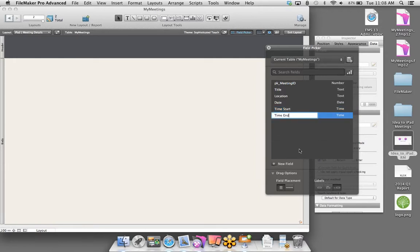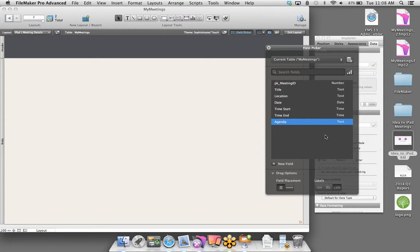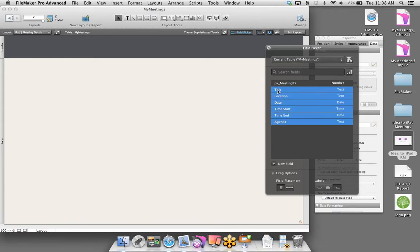By default this is a text field, so I'll change that to number, then control-click or right-click on Windows and select Field Options. I want to make sure that every time a record is created, this field automatically gets a serial number — just reassuring that we always have a unique record.